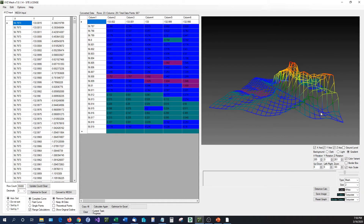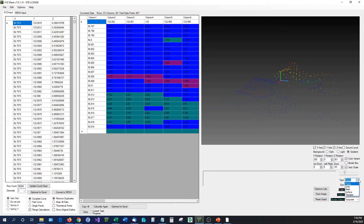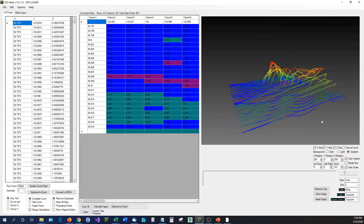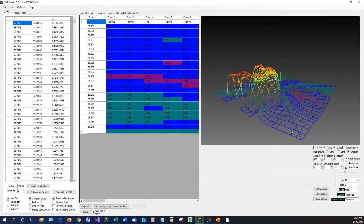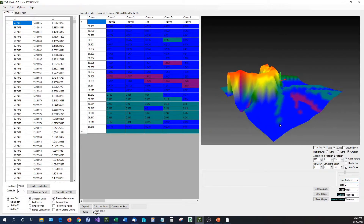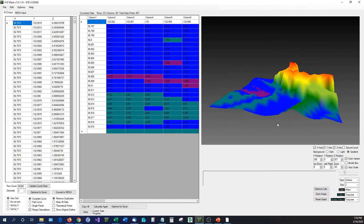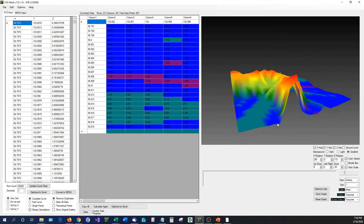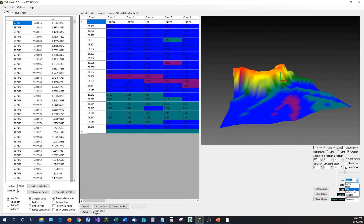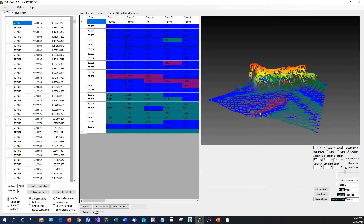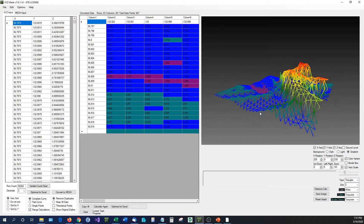Another neat feature that was greatly requested by customers is multiple display inputs. We have points, the same as before. We now have lines, so you can see exactly where the line structures are going. We have the mesh format, which we had previously. And something very requested: we now have a surface graph, so you can see all the different color variations on the surface. We also have a triangle-style mesh, which is also now available.